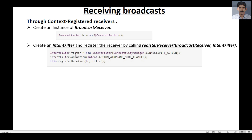Here is an example: first we create an intent filter object, then we specify an action for the intent filter — here the action is ACTION_AIRPLANE_MODE_CHANGED. Finally, we register the receiver by calling registerReceiver, passing the BroadcastReceiver instance as the first parameter and the intent filter object as the second. This receiver is capable of receiving the broadcast when the user switches airplane mode on or off.